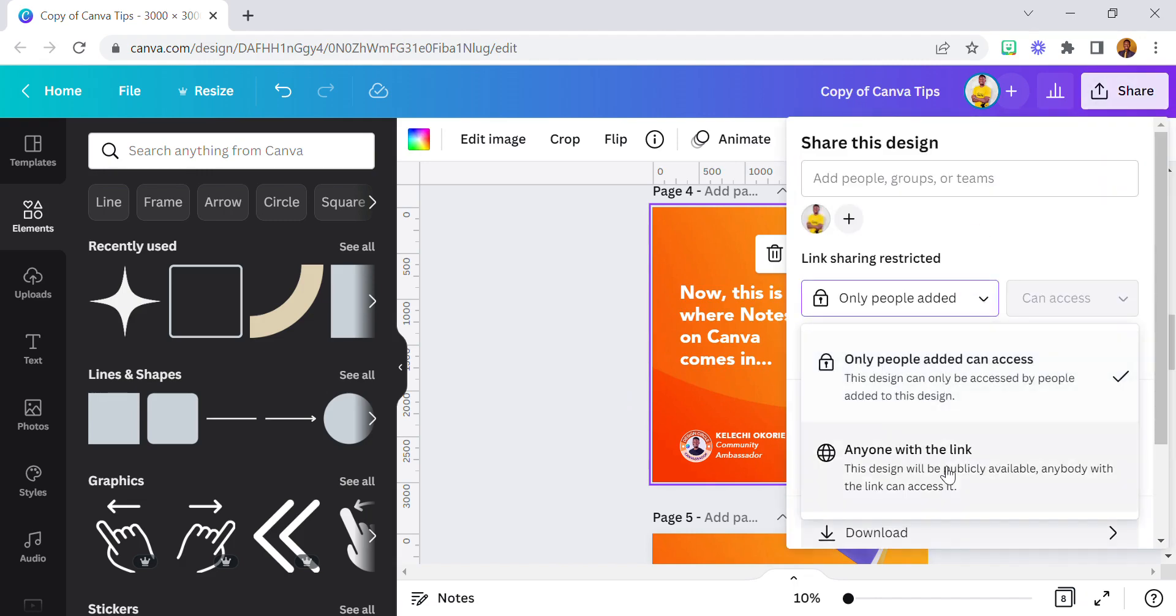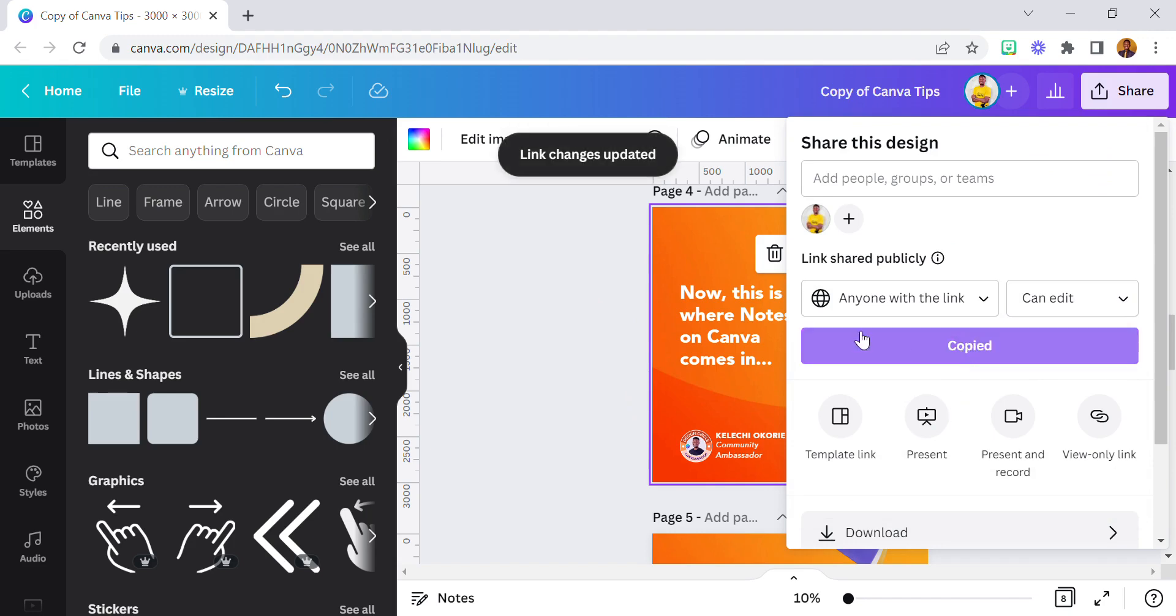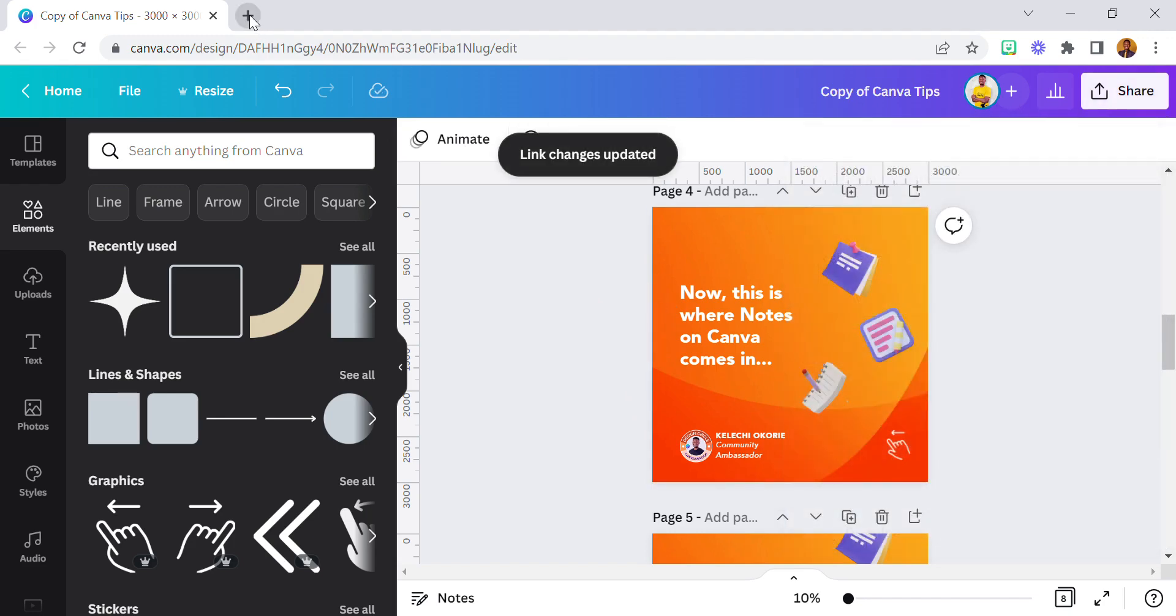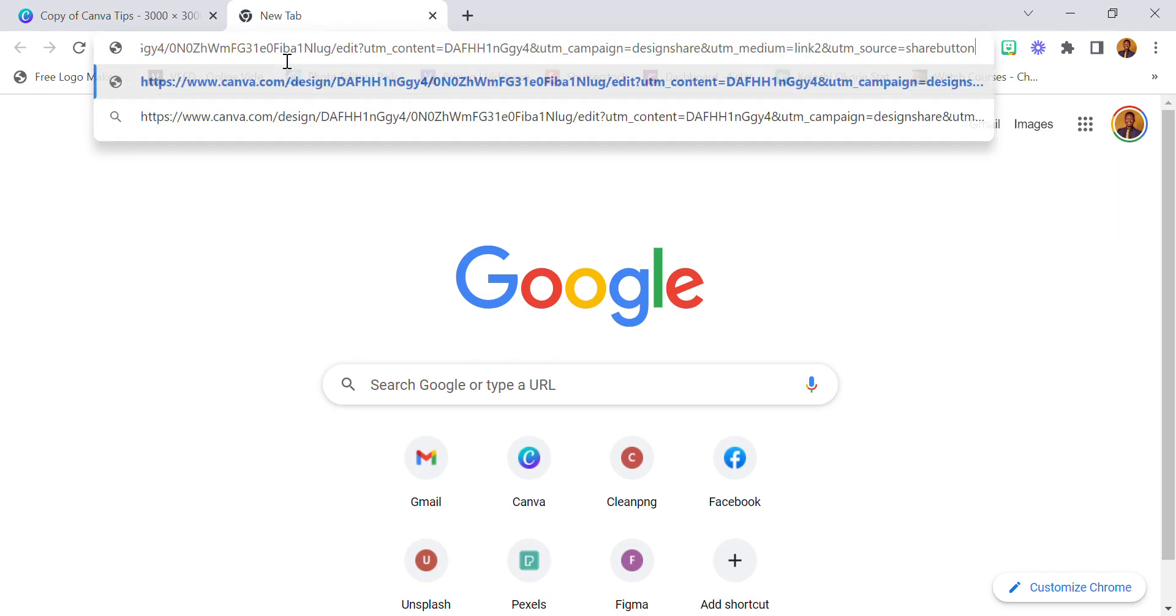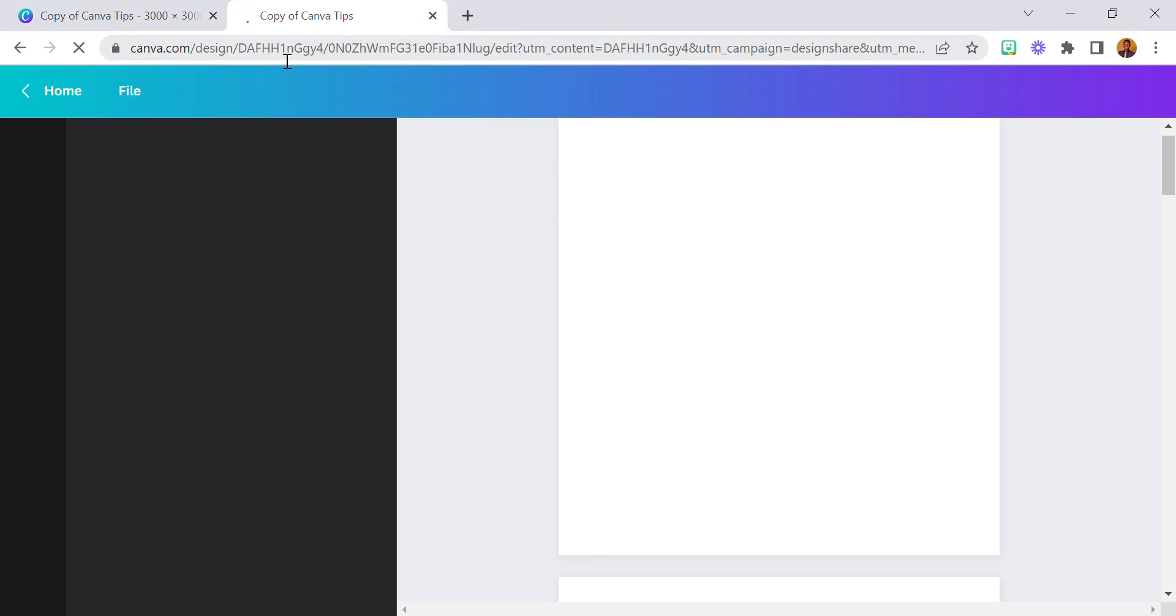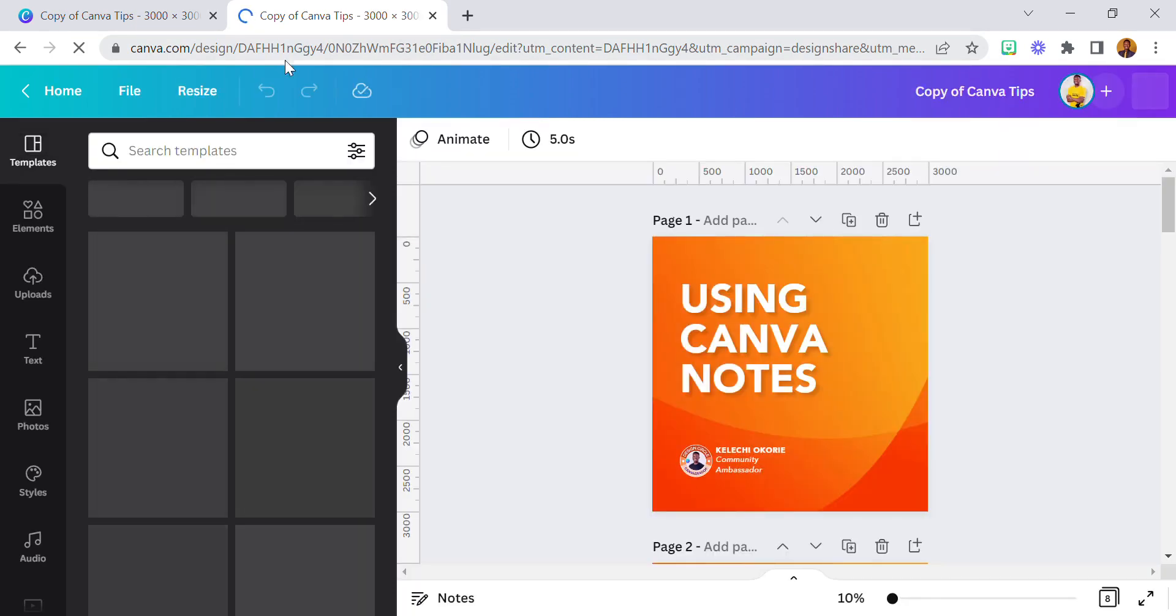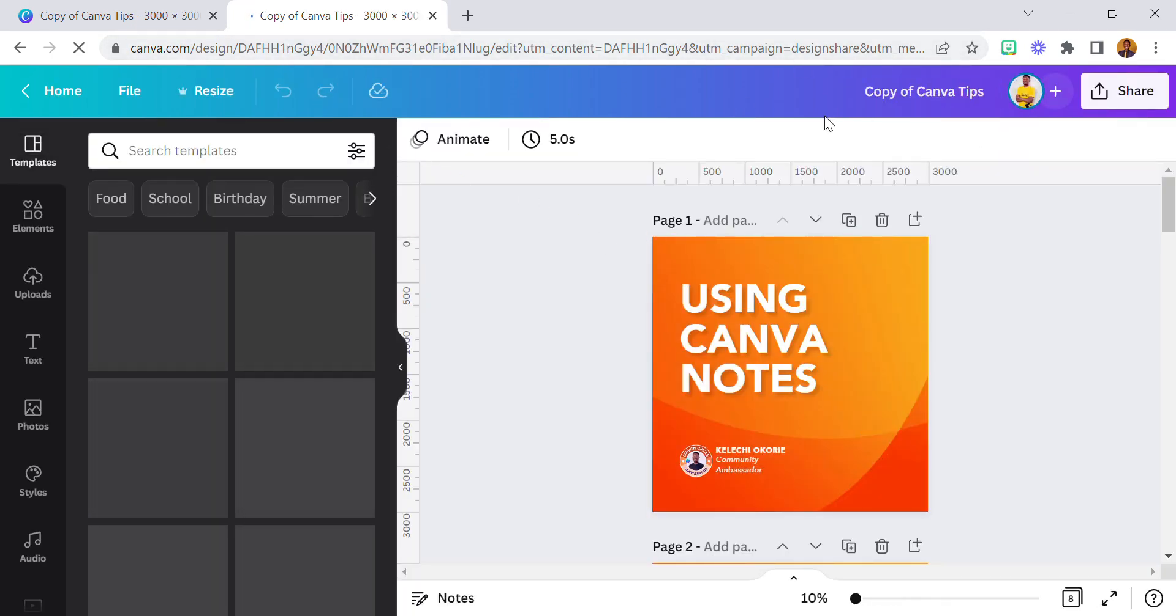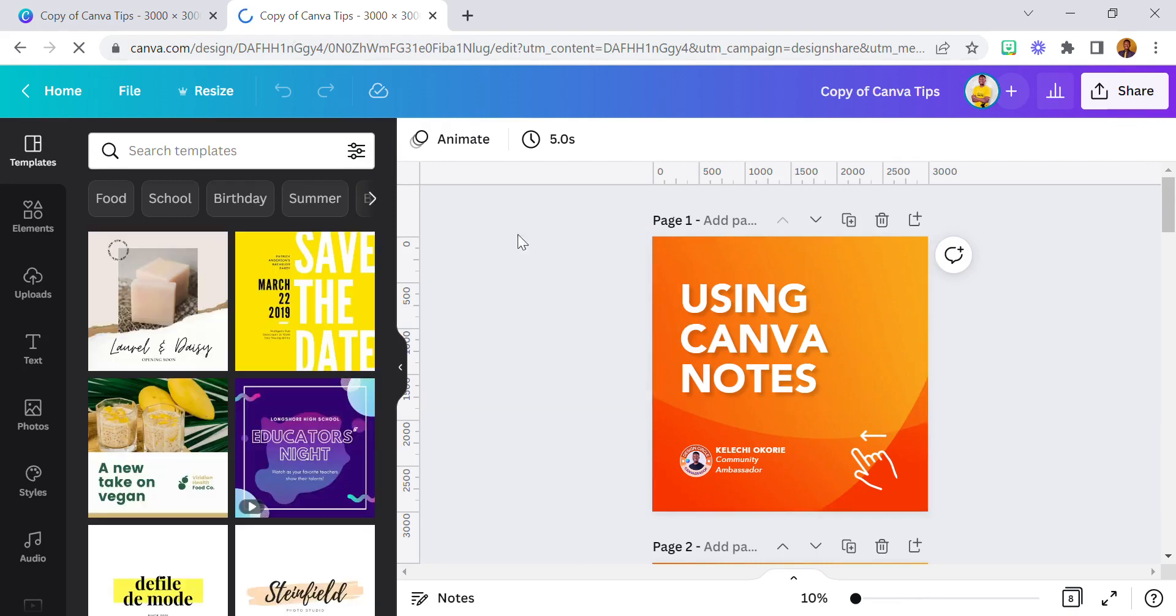Anyone with the link - copy the link. I'm going to open a new tab and paste the link here. This is my account, so if you do that with your account, this is how it's going to come up.